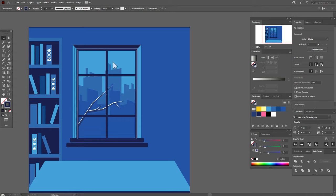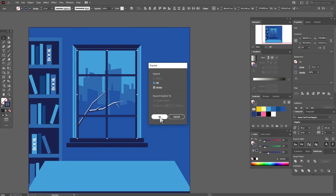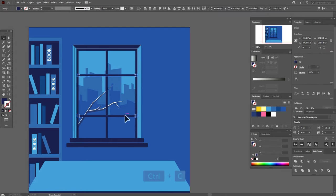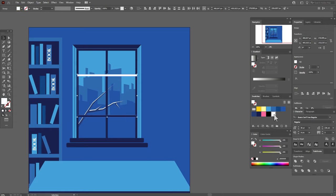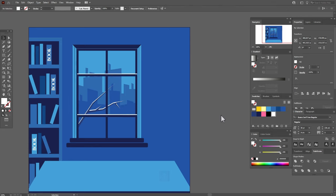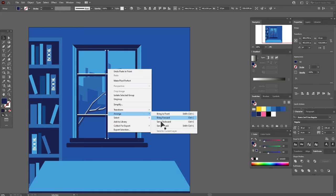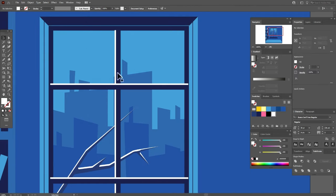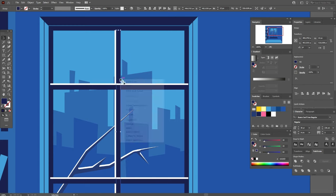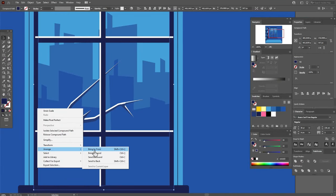Now copy and paste this line and send to backward, and move a little to the left. And this color — white color — send this line to front. And now bring this part of the window to front.